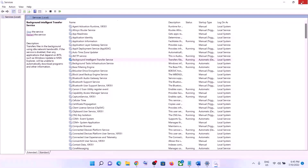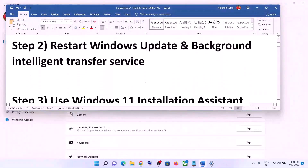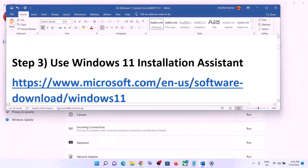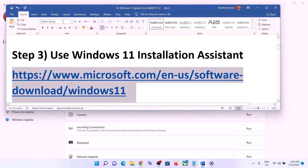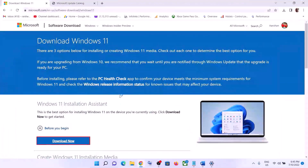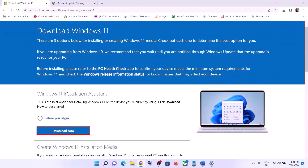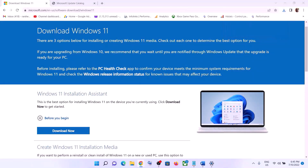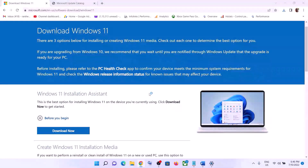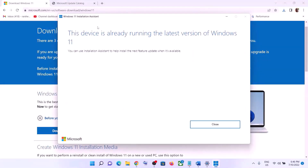If you are still unable to update, use the Windows 11 Installation Assistant. Copy the link provided in the video description and open it in a browser — it will take you to the Microsoft website. Click on Download Now for the Windows 11 Installation Assistant, then run the exe file and click Yes to allow. This will load the Windows 11 Installation Assistant.